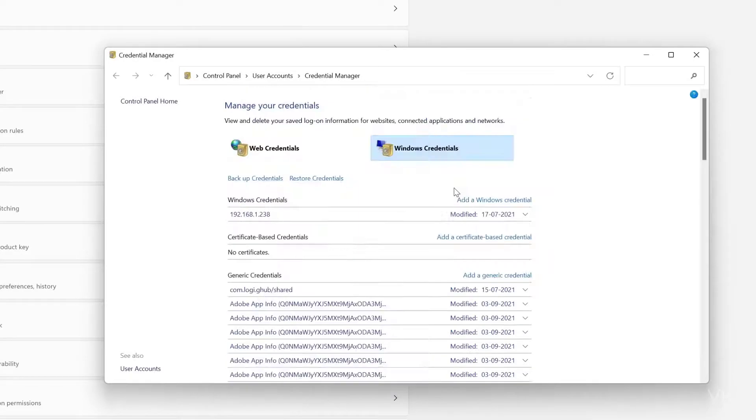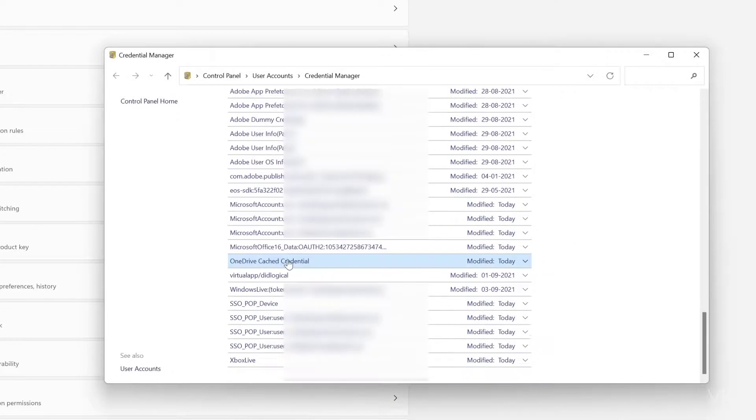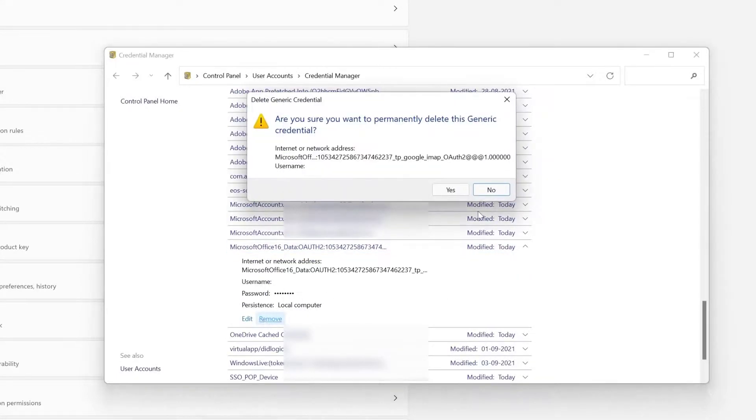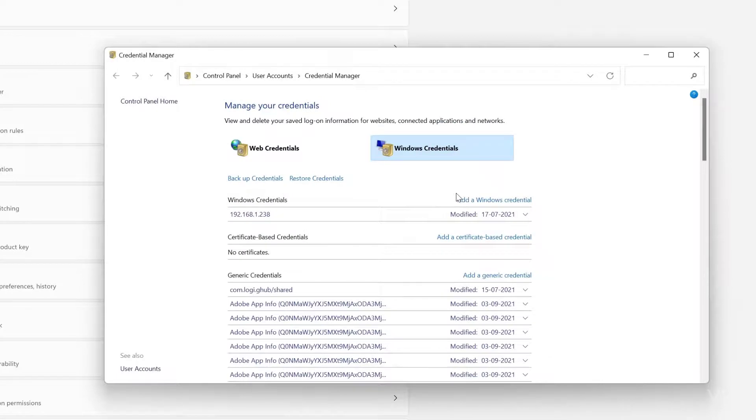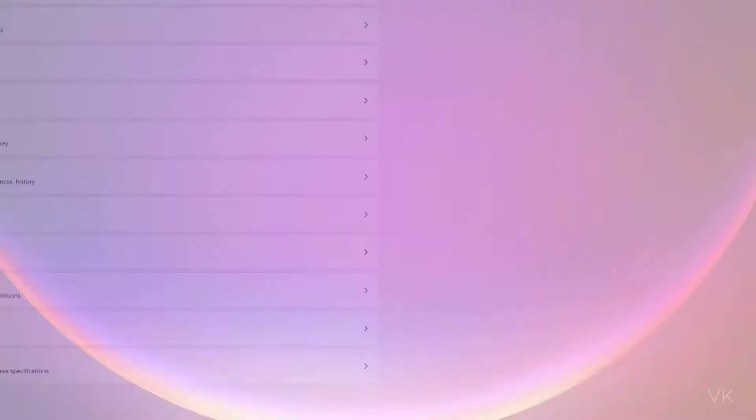That's it, I have removed it. Search again if your user ID still exists with Microsoft Office. One more is there. Click the dropdown and remove it. Yes. Now the credentials are removed. I'm going to try with Outlook again.